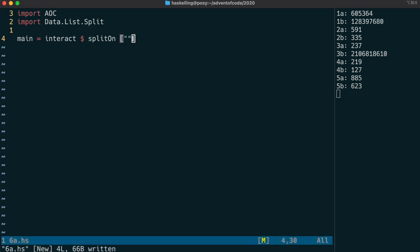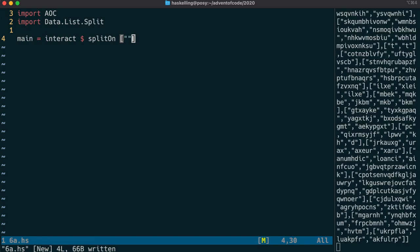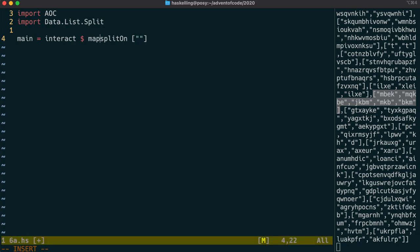So we're going to use the data.list.split module and specifically a function called splitOn in that module. And we're going to split on blank lines like this. Once again, this is our interact function from our library, not the prelude interact. So we have our list of lists of strings here. So each of those lists of strings is one of the groups.